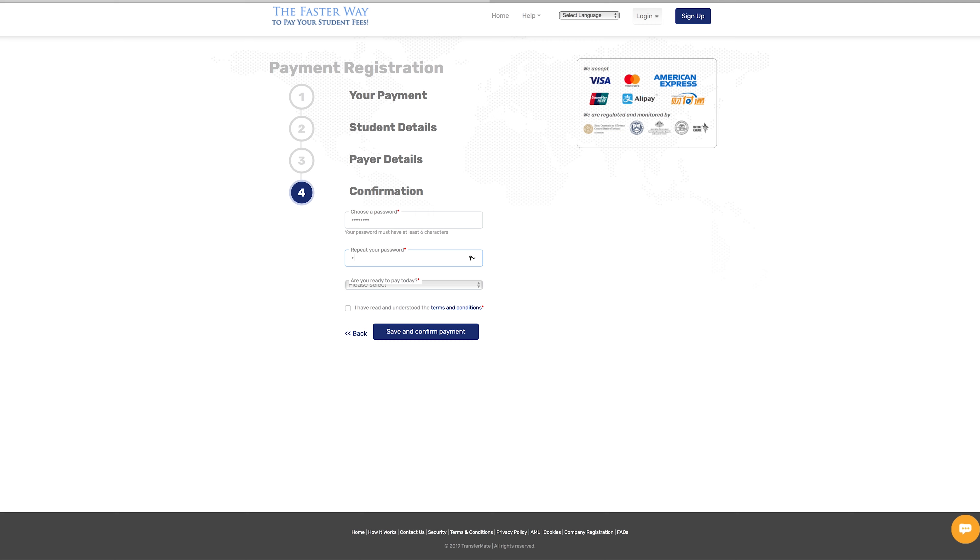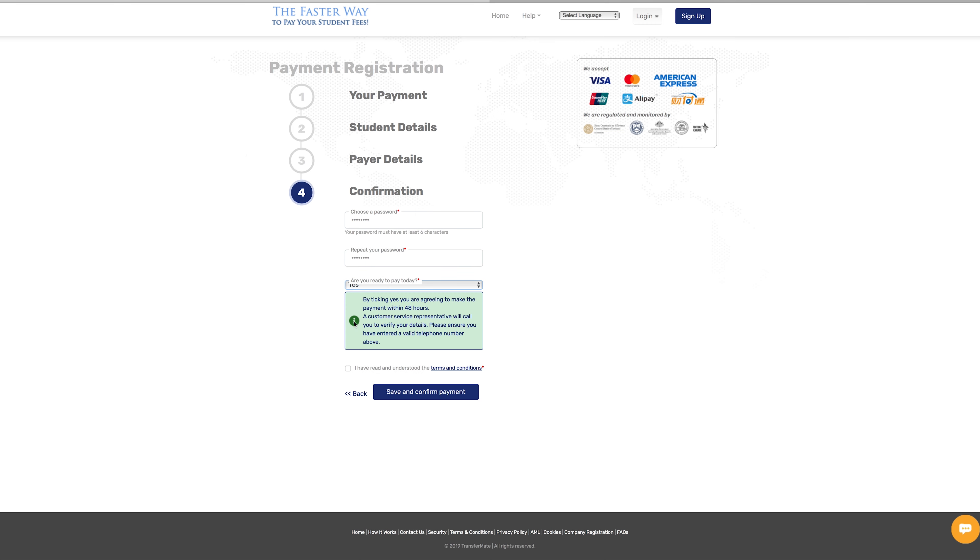Then confirm you are ready to pay and TransferMate will hold the exchange rate for 48 hours, giving you plenty of time to complete your payment. We will also be in touch to support you on this journey, so keep an eye on your phone. Agree to the TransferMate T&Cs and save and confirm your payment.